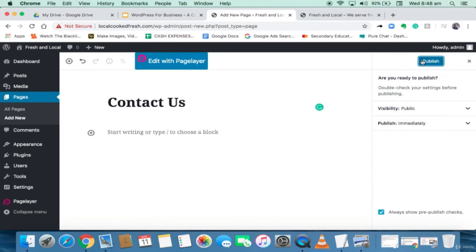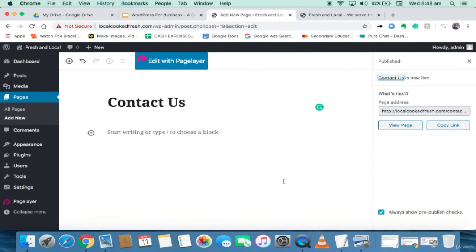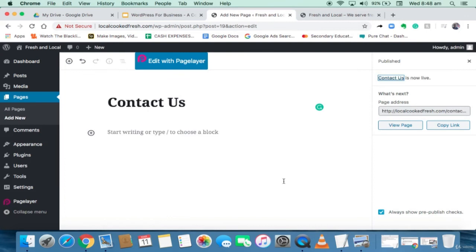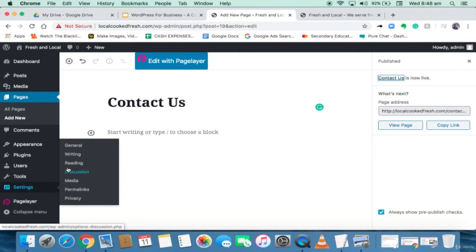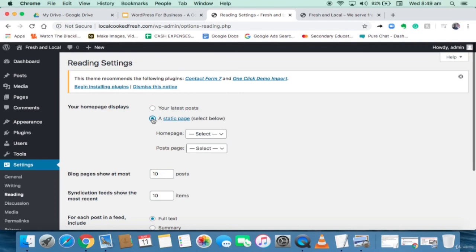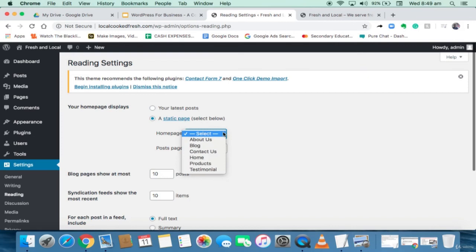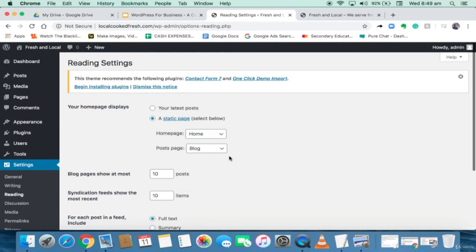I come to my frontend and reload it. These pages are shown automatically but they're not arranged well — this is not what I want. I'm going to do a number of settings to make it look good. The first setting is to come to Settings and go to Reading. On the setting page, under 'Your homepage displays,' I want it to be a Static Page so it becomes a website, not a blog site. I'm going to make my Home page 'Home' and my Posts page 'Blog.'